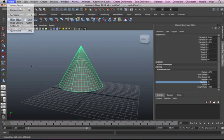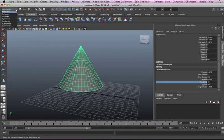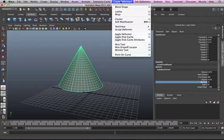Make sure you're in animation mode, by the way. Create deformers. Then, we want a lattice. Okay?